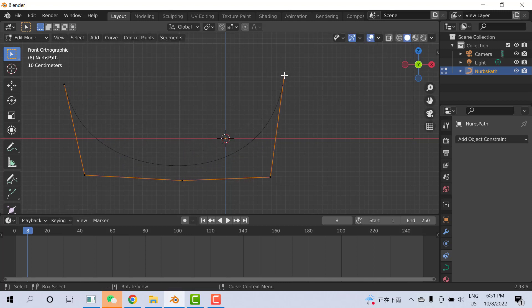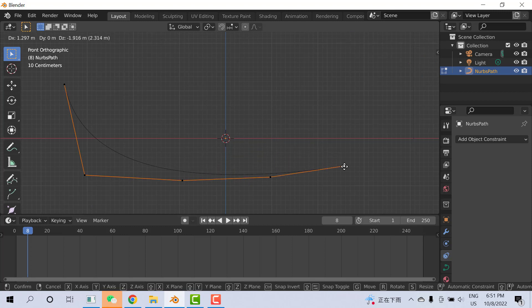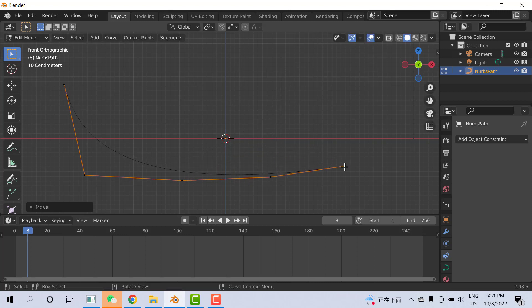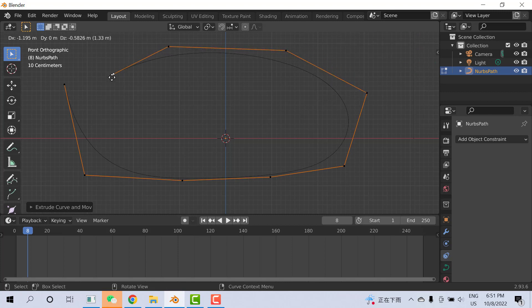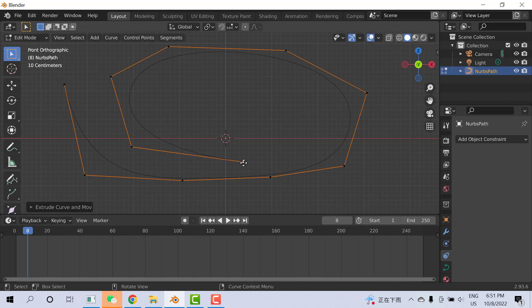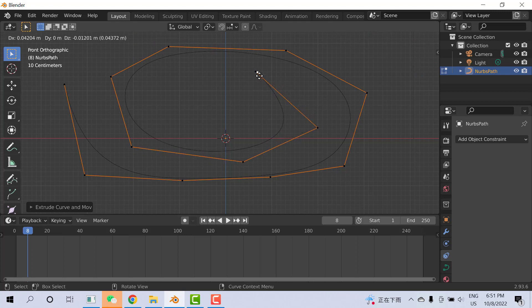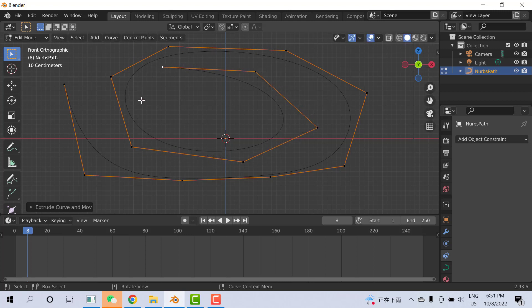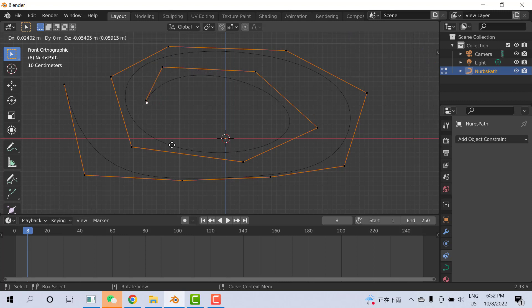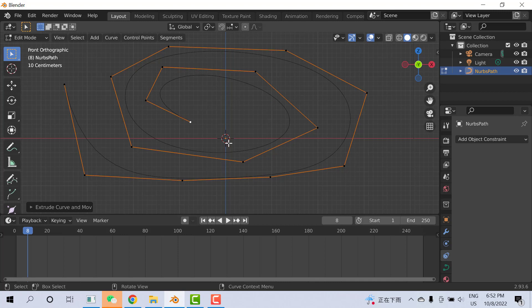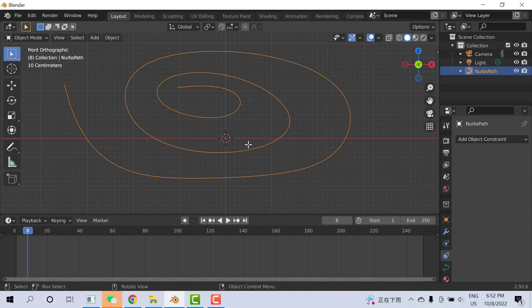You can keep doing this - select, press G, move here. If you want to add more points, press E to extrude. Press E multiple times to make a big curve like this. When the curve is ready, press Tab to go back to Object Mode.